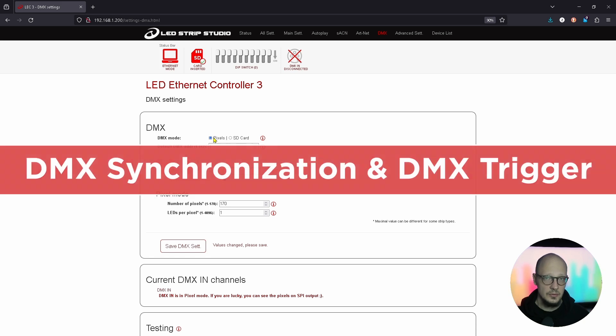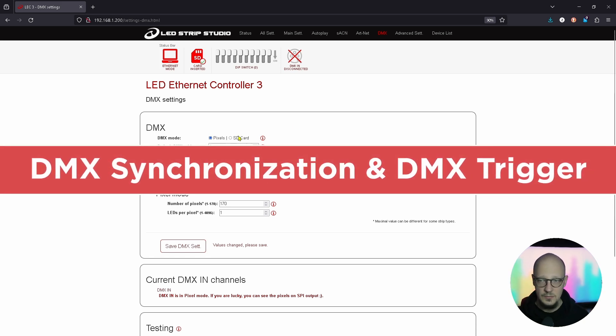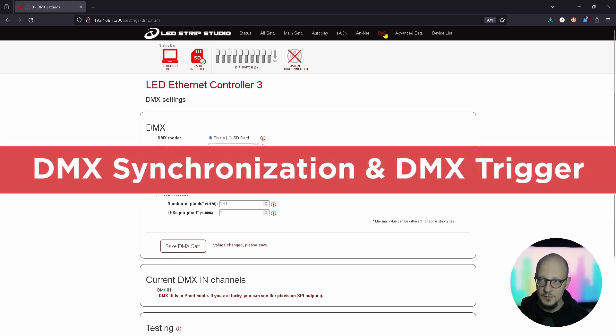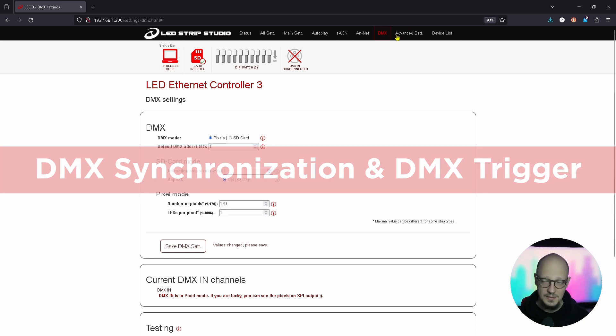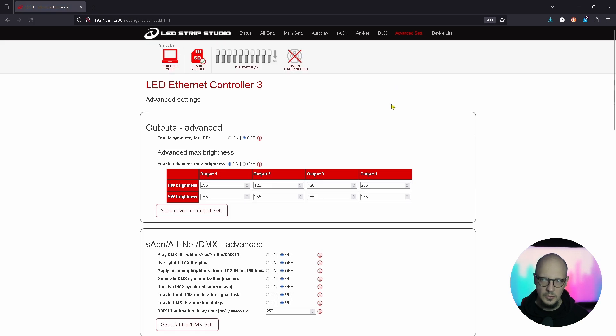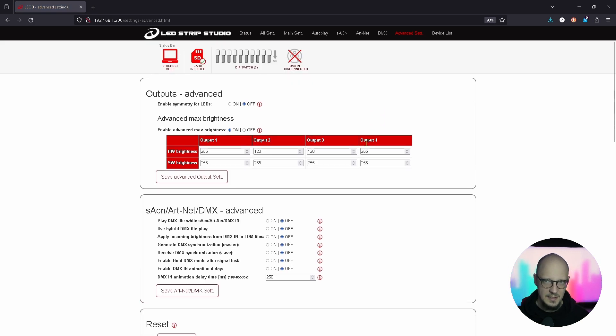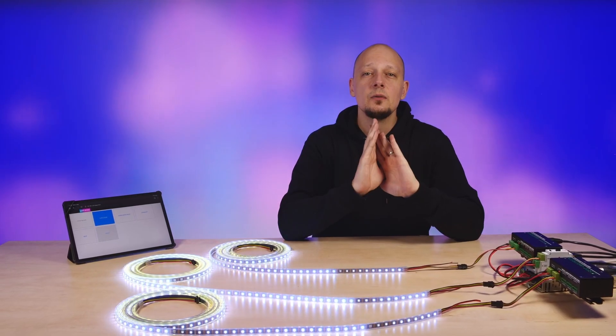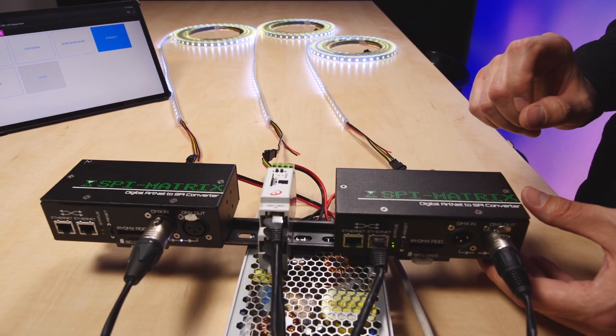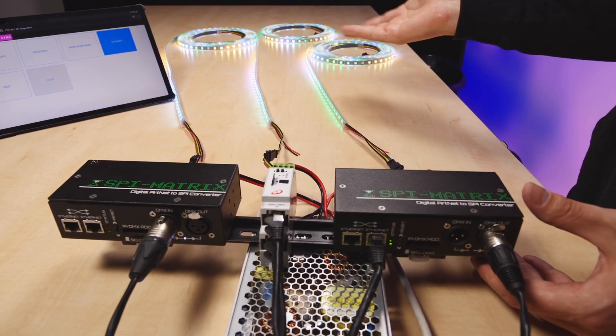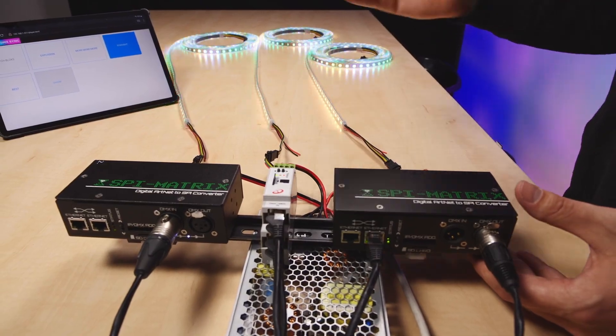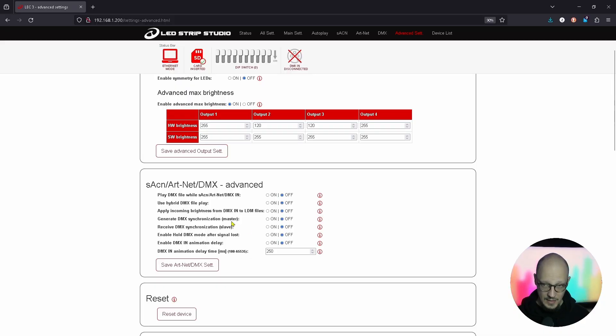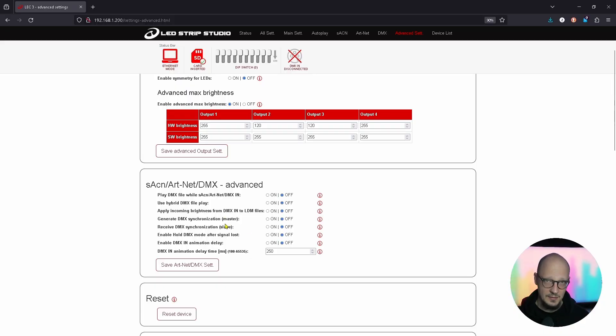There is also one new function and it is in regards to DMX. If you go to advanced settings, and we talked about the option to use DMX synchronization for your devices, you can now see that there is a slave and master device.